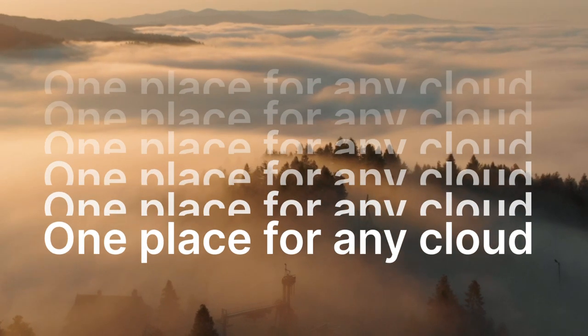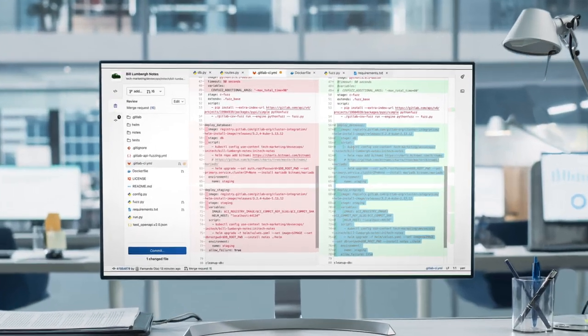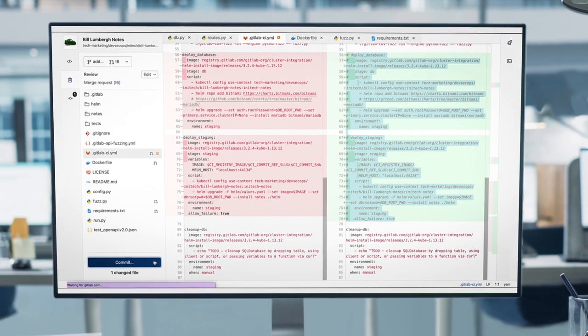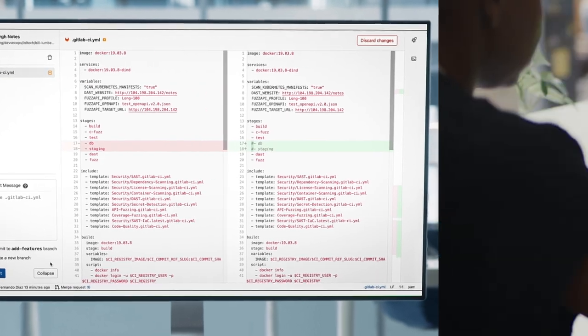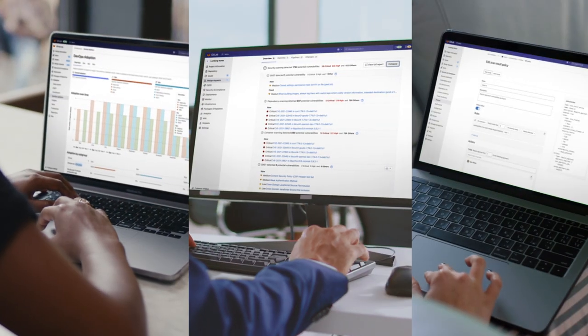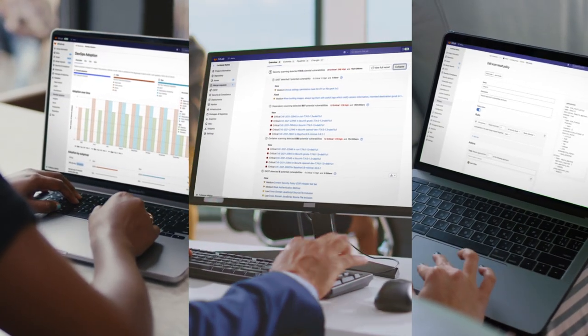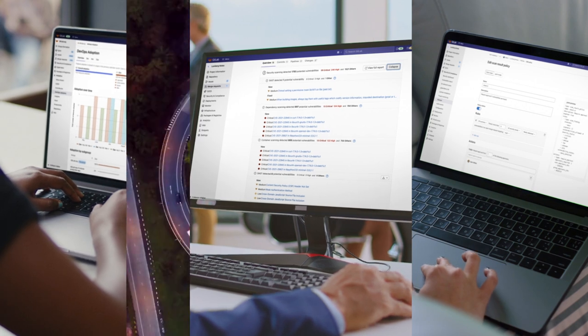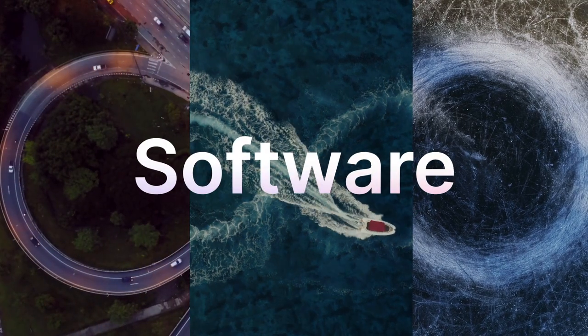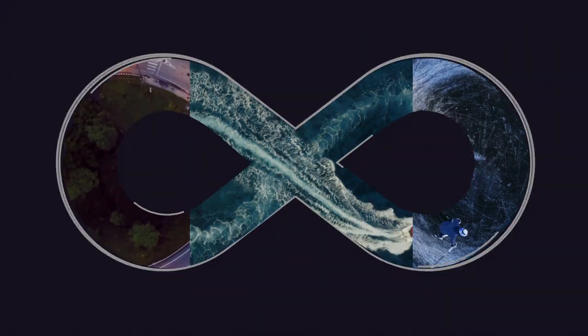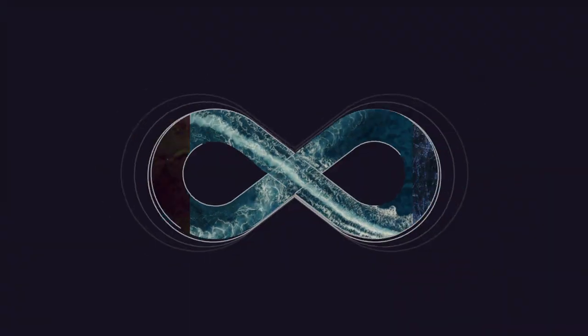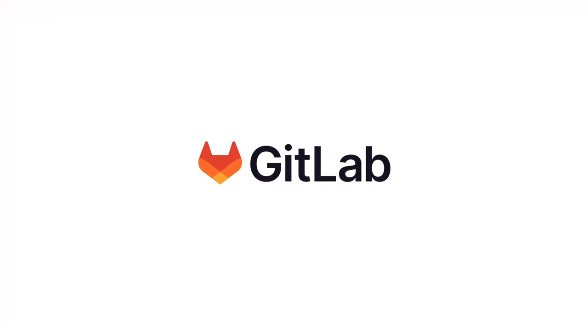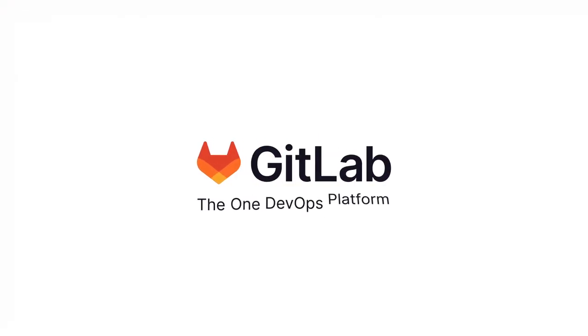Any cloud. One comprehensive platform to secure your entire software supply chain. It's for everyone that's responsible for building modern applications, so you can turn strategy into software fast and turn every big idea into a competitive advantage today. GitLab.